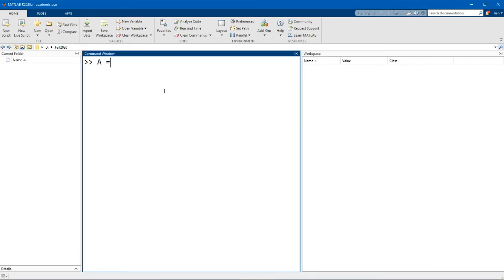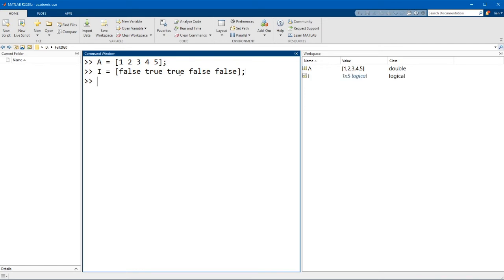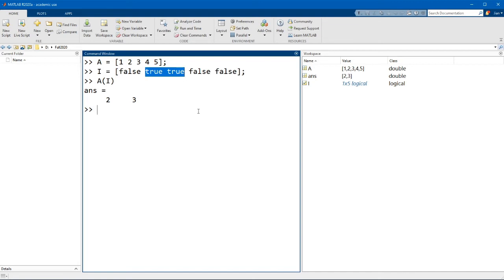Let's say we have a vector A that consists of the values 1, 2, 3, 4, and 5. I can declare a logical index that has the same number of elements, in this case 5, that consists of just true and false values. So let's say false, true, true, false, false. Notice that the middle two elements are true. If we use this logical matrix to index elements of A, it will return the elements of A that correspond to the positions where these indices are true. In this case it would be the second and third element which have a value of 2 and 3 respectively.